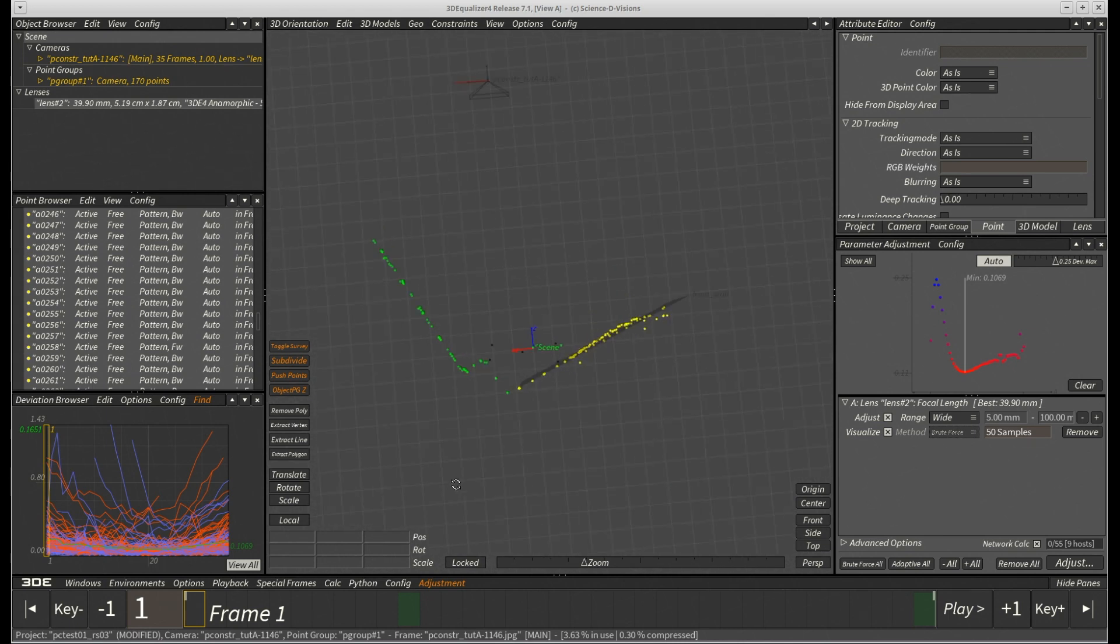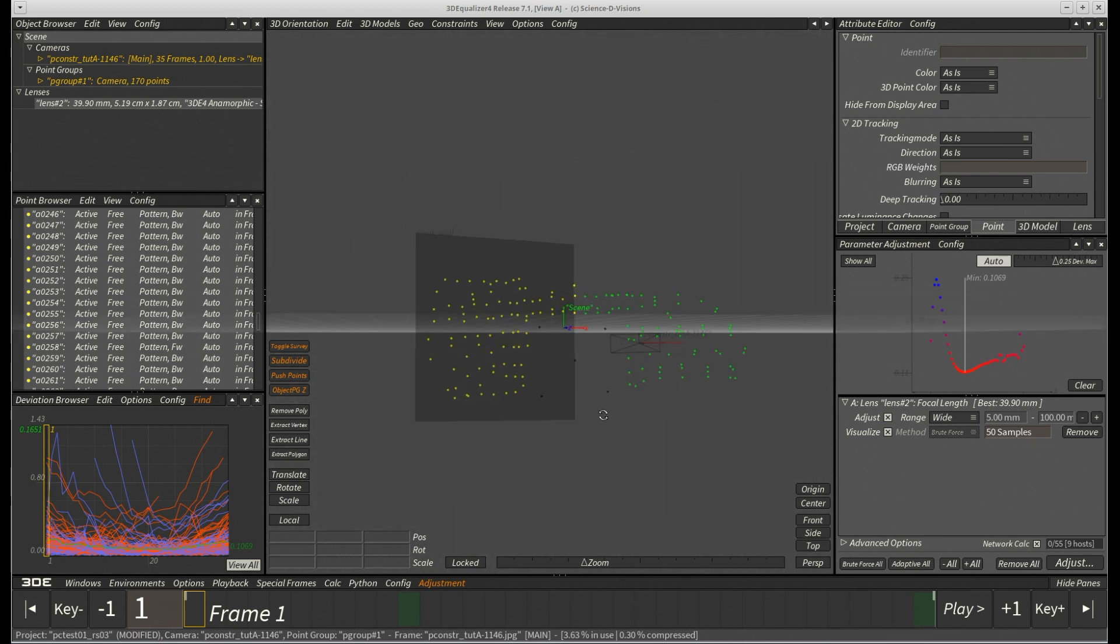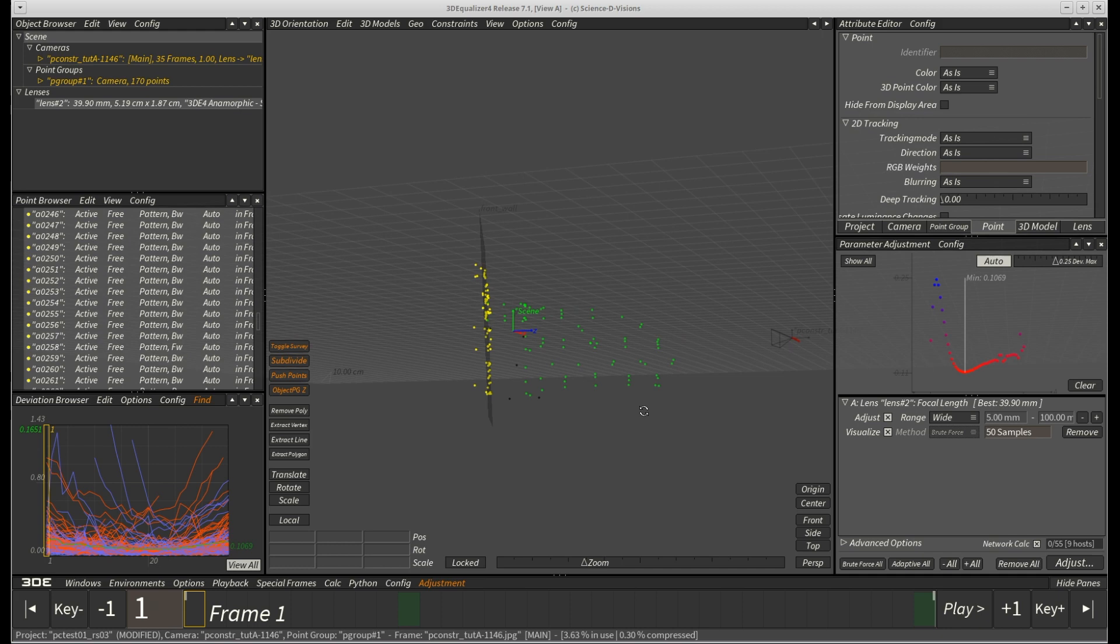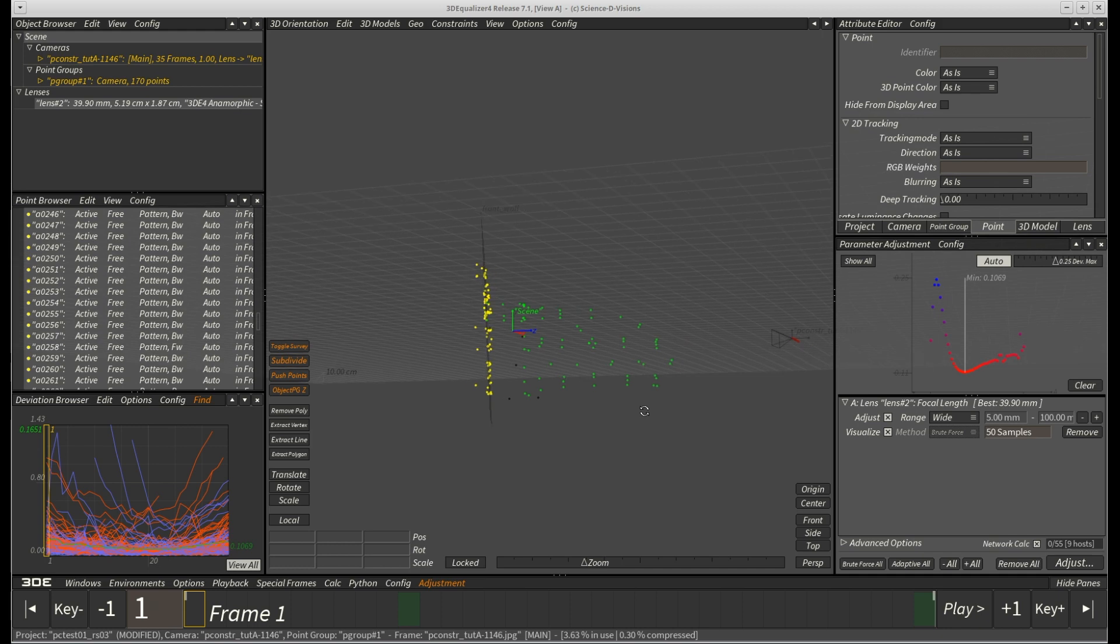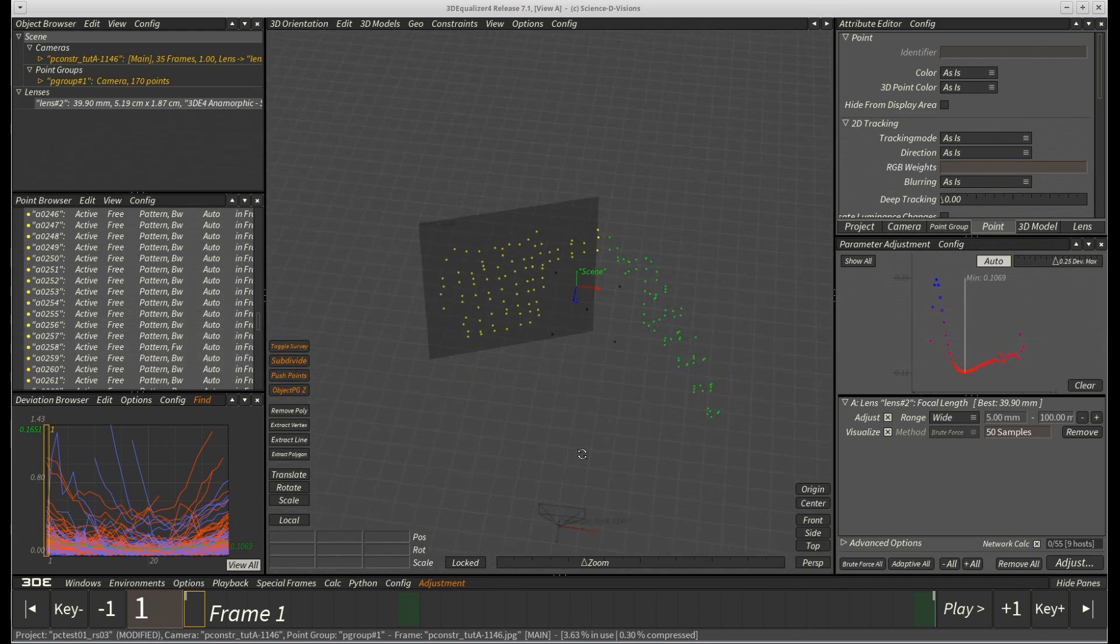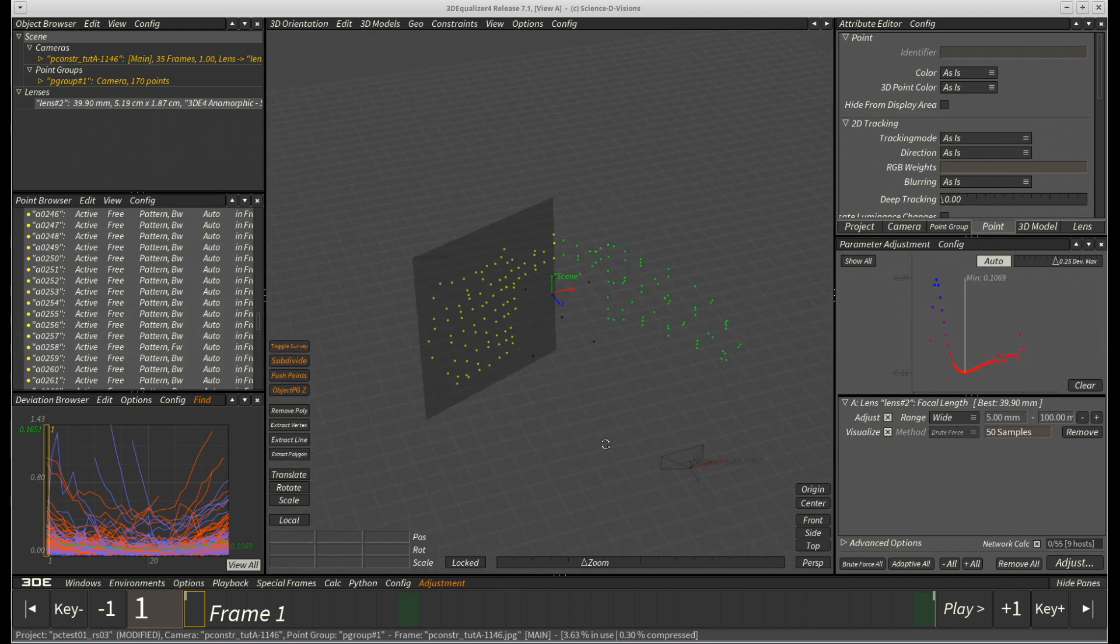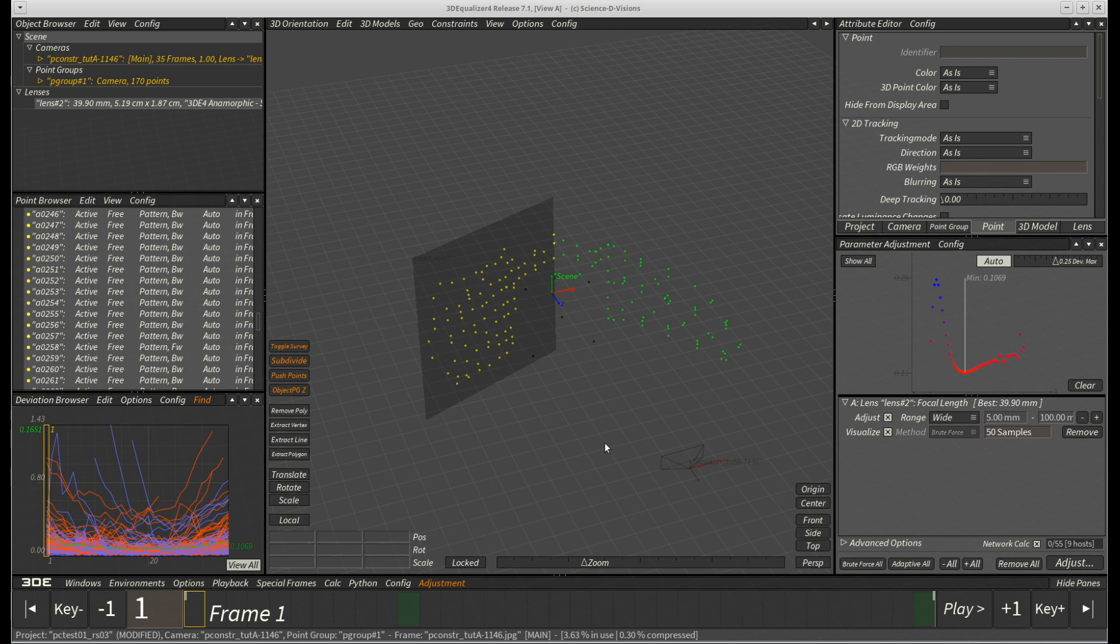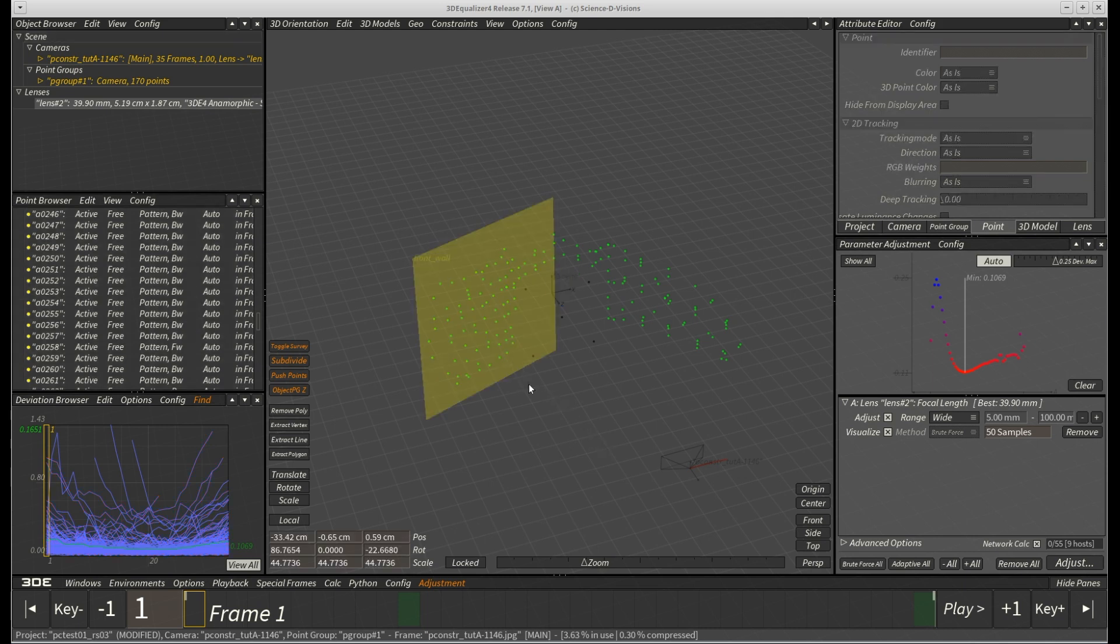Plane constraints behave similar to 3D models in 3D4. They can be selected and modified just as you would expect. For our example, we want the front wall to be oriented exactly parallel to the XY plane. Therefore we enter 90, 0 and 0 into its rotational text fields.